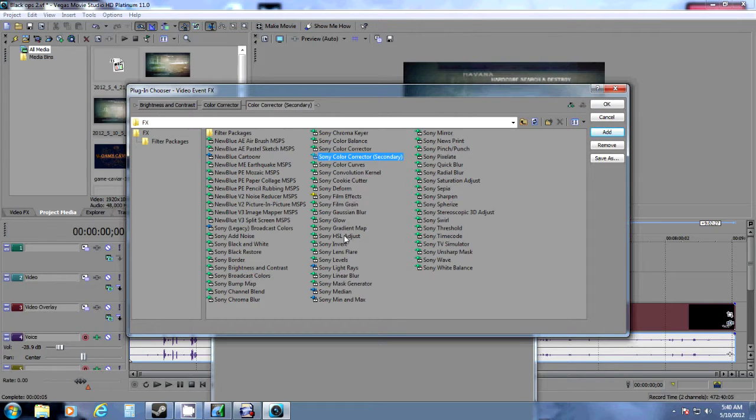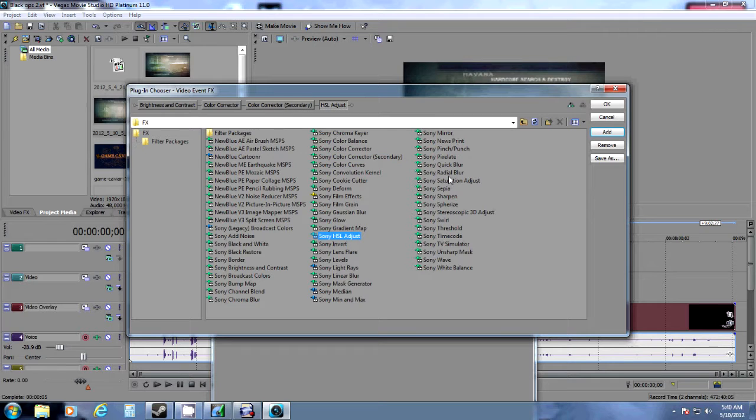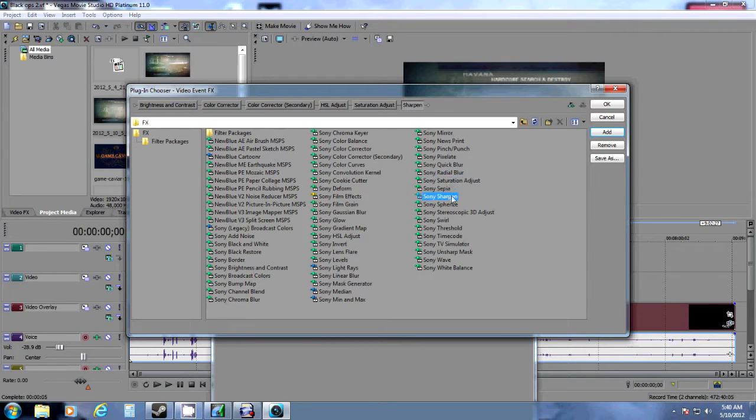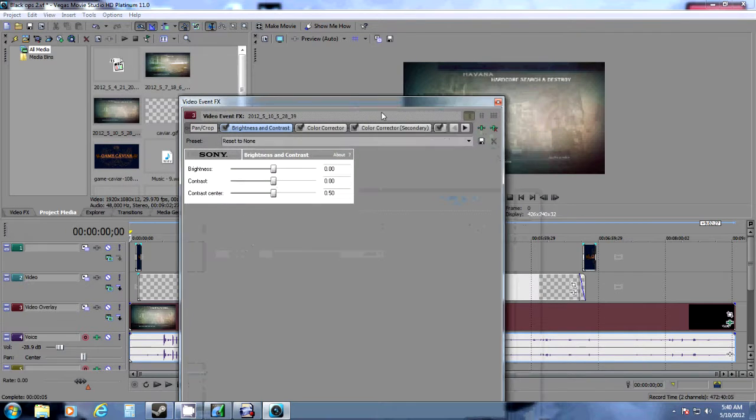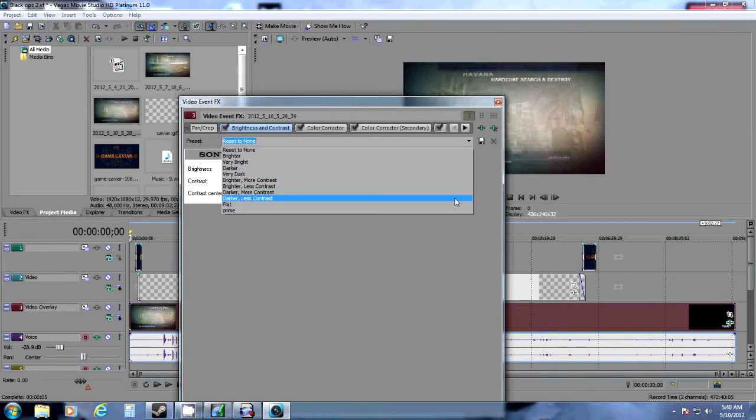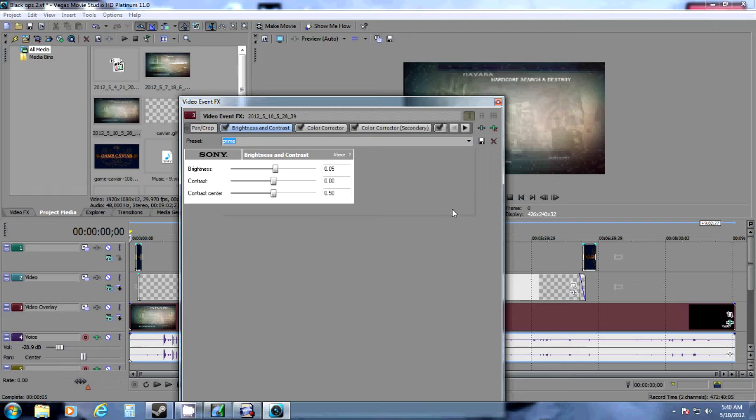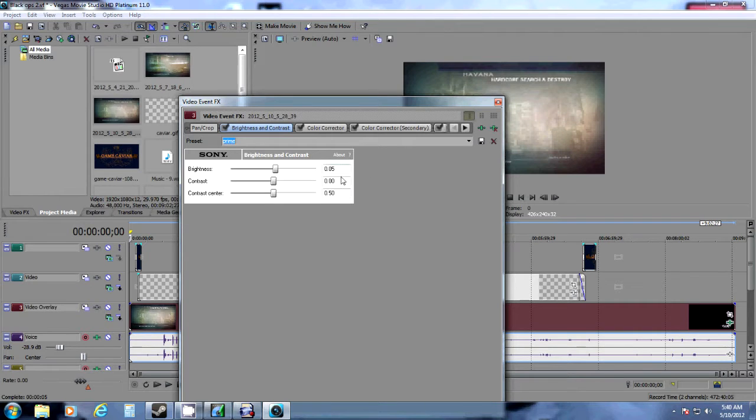that I use to make them look so well. I go through here and I use the brightness and contrast, color corrector, color corrector secondary, Sony HSL and some other things.